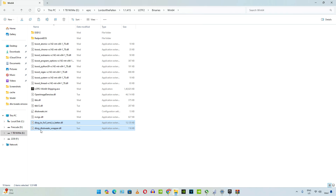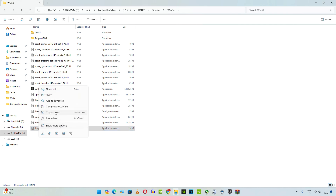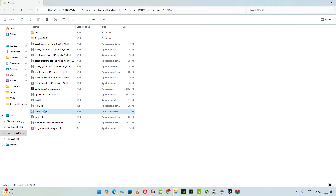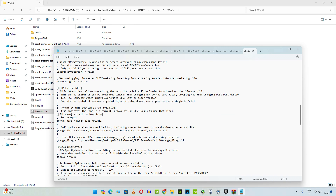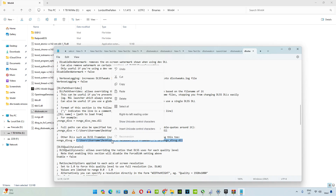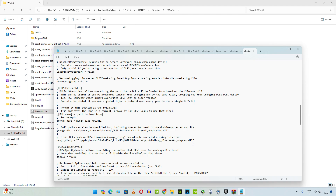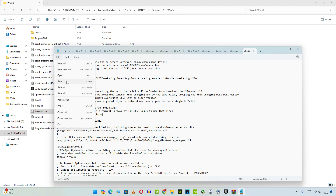Select the DLL file named 'dlssg_dlss_tweaks_wrapper', right-click on it and select 'Copy as path'. Open the DLSS Tweaks .ini file. Scroll down until you find the line 'DLSS path overrides' — it's in the middle. Remove the semicolon at the start of the last line, select the complete directory field, right-click and paste. Delete the inverted commas. We just specified the directory where this DLL file is present. Click File, then Save, then Close.